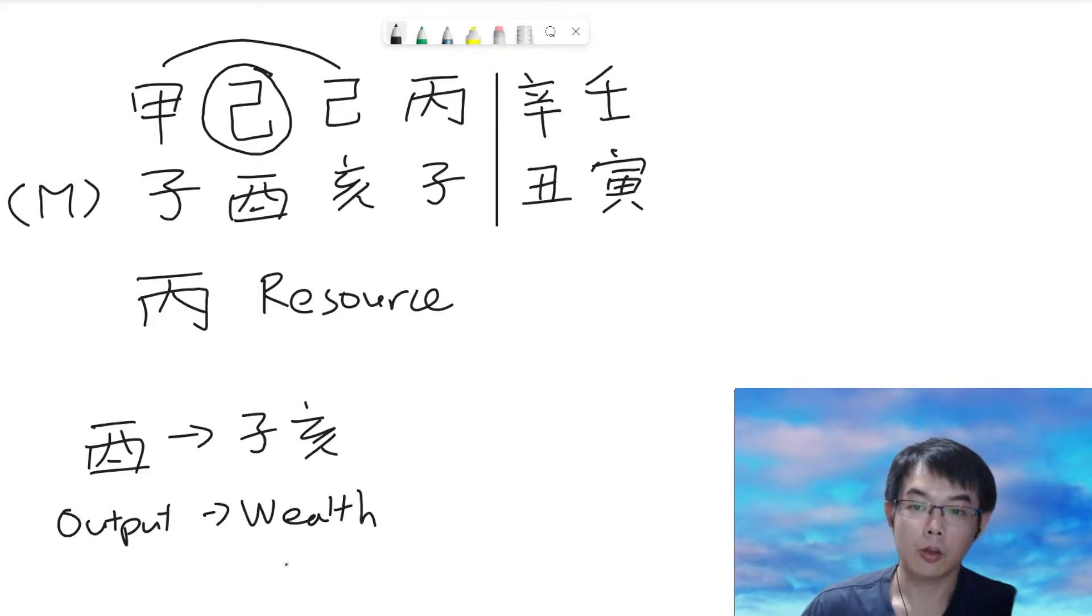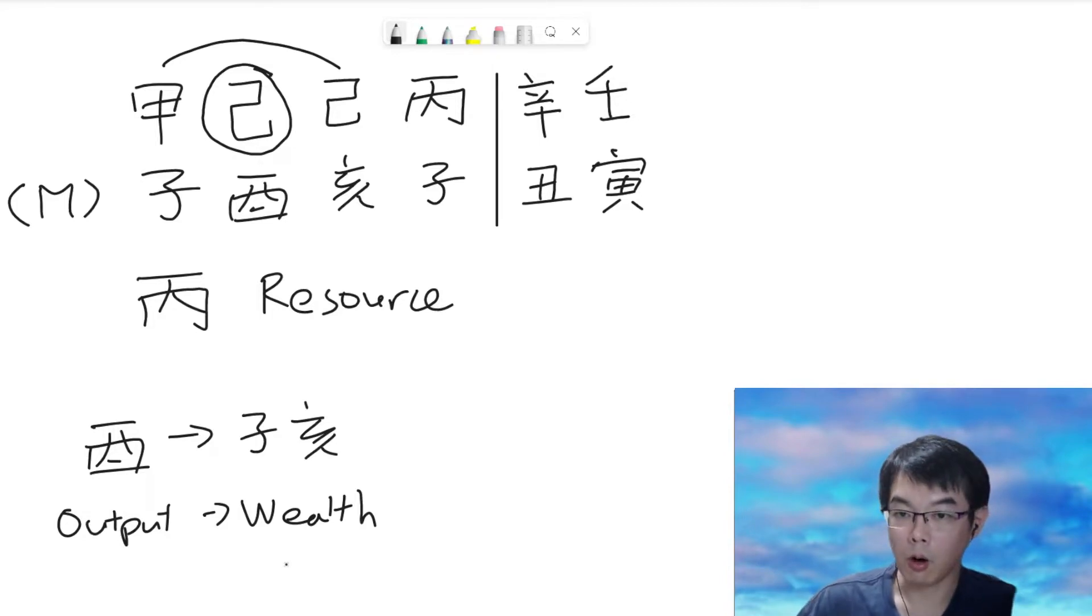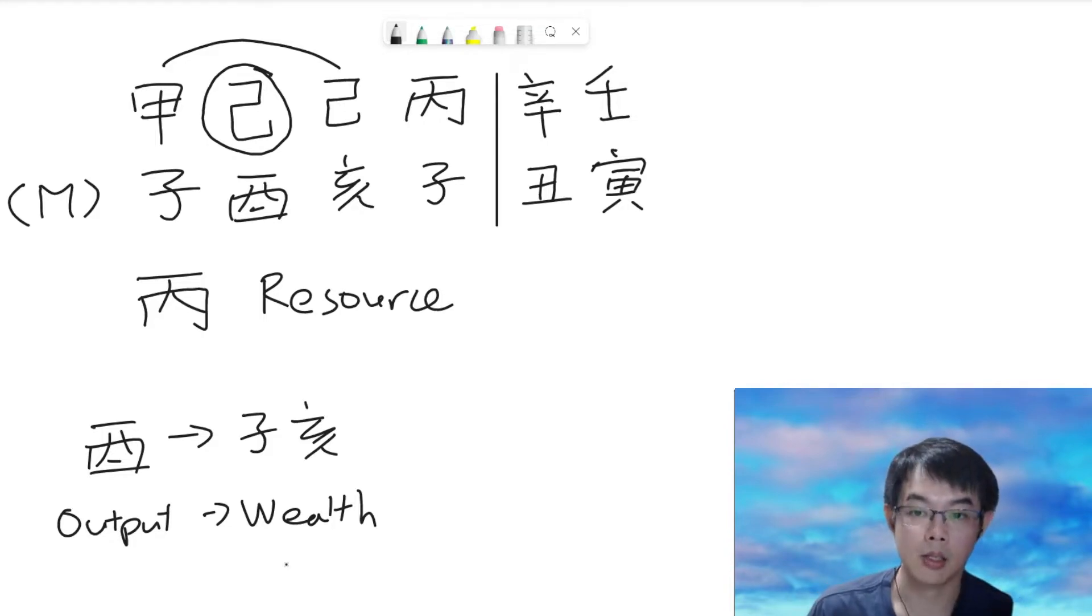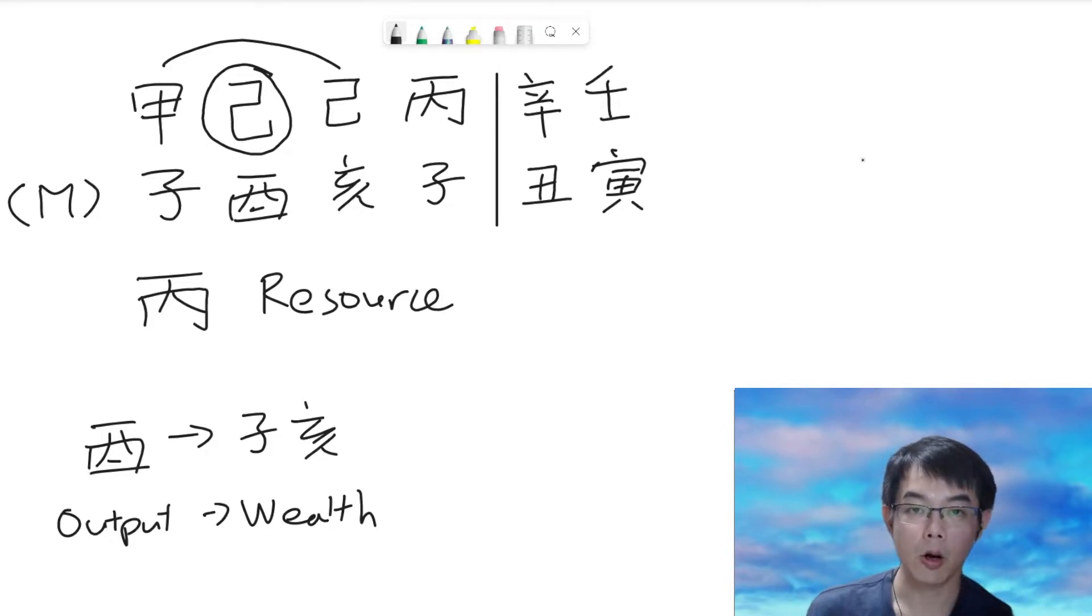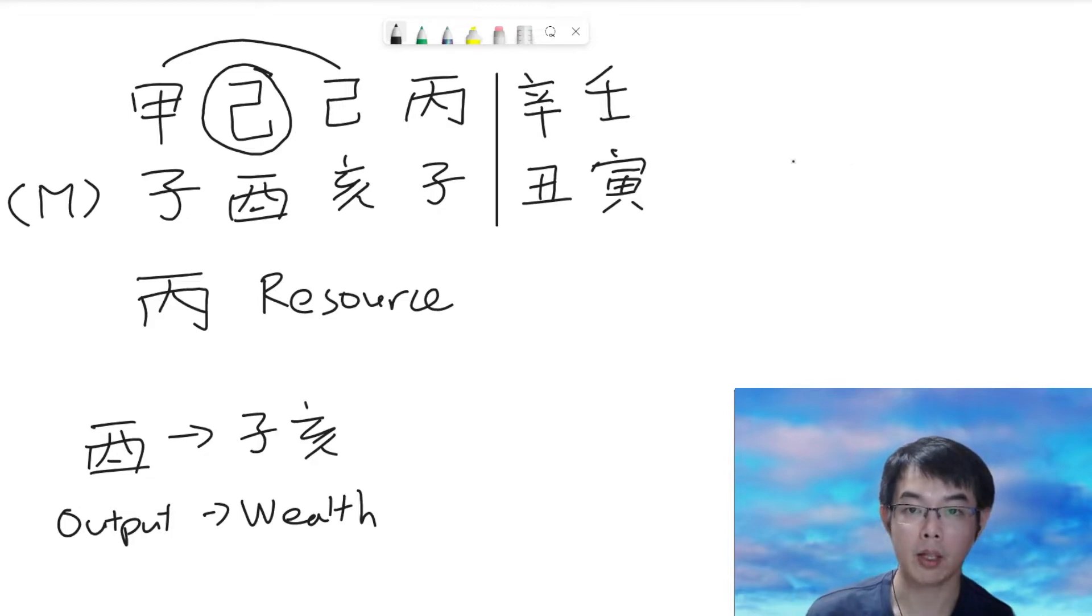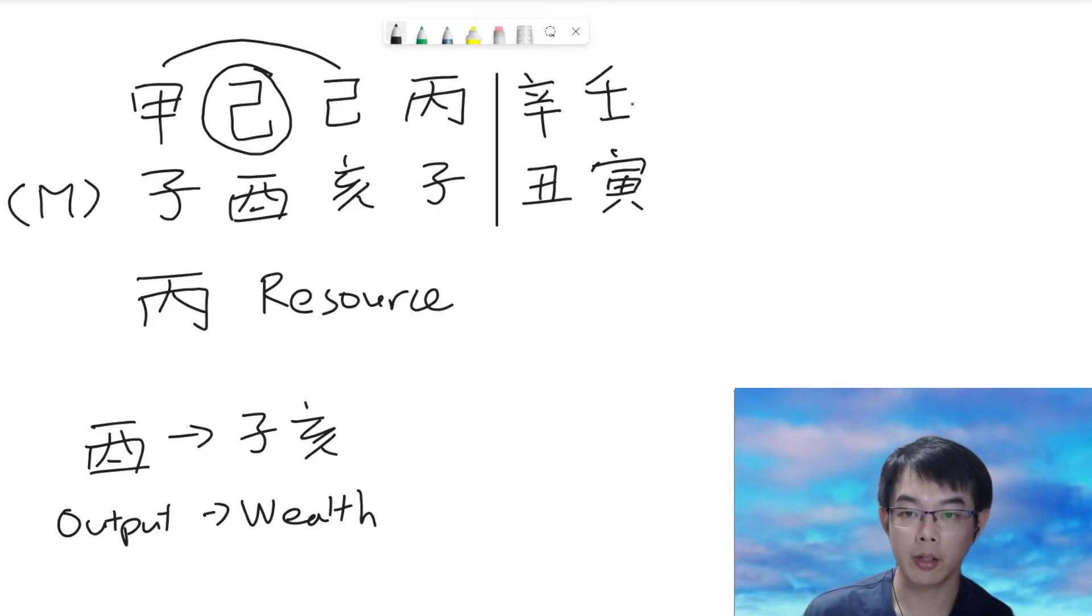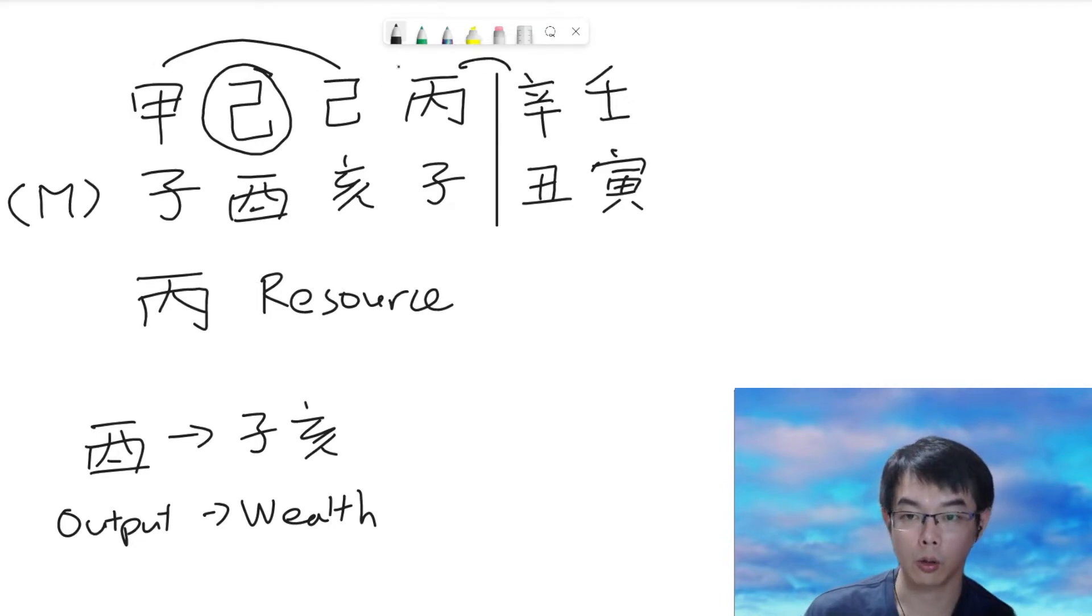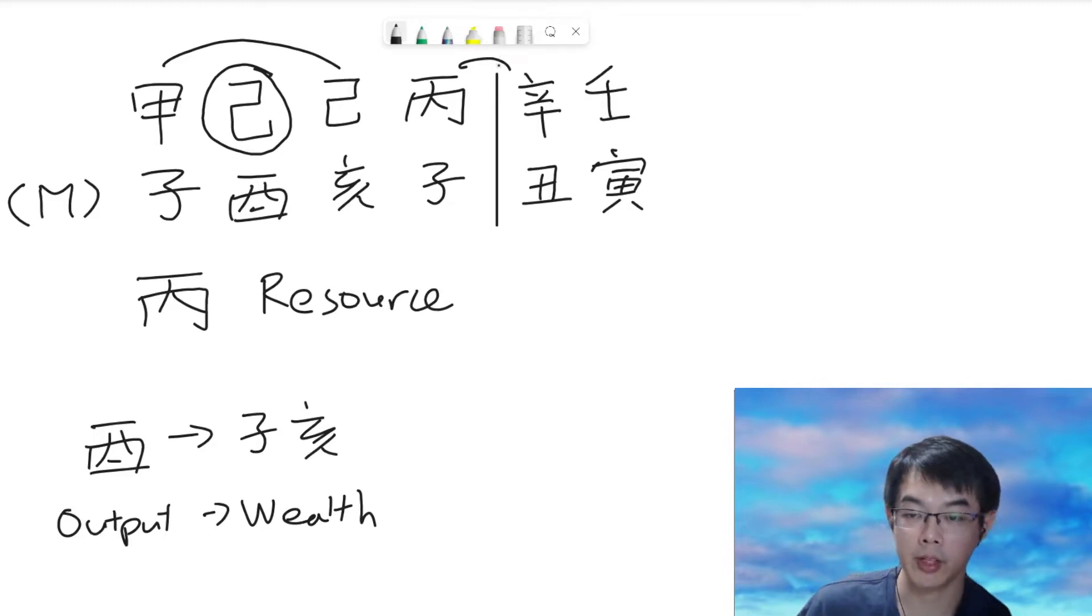So, that's why we are saying the common misunderstanding when someone just gets in touch on the BaZi system. So, let us go ahead and take a look what will happen in the current ten-year phase. On the heavenly stem, there is a combination, so there is not any influence on the heavenly stem.